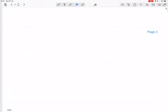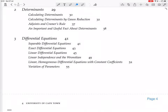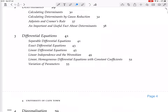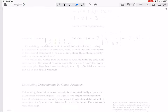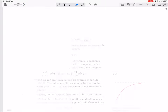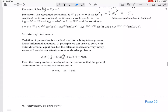We are still in differential equations and we are now about to do variation of parameters. Variation of parameters is a method for solving inhomogeneous linear differential equations — with the term on the right not being zero. In principle, we can use it to solve nth-order differential equations, but the calculations become very messy, so we will restrict our attention to second-order problems, where the highest derivative is the second derivative.